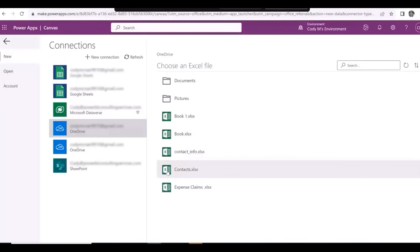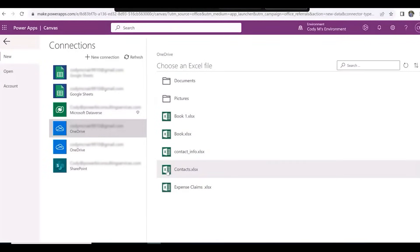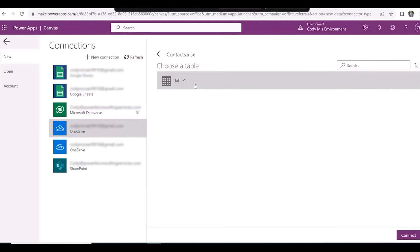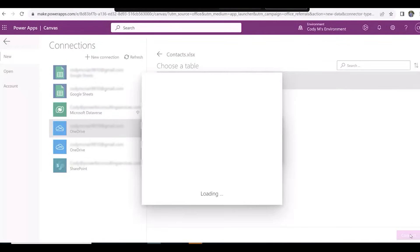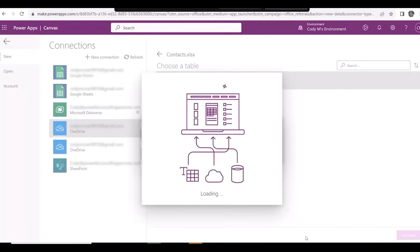Once you've done that, click on Contacts, then select Table 1, and then hit Connect.